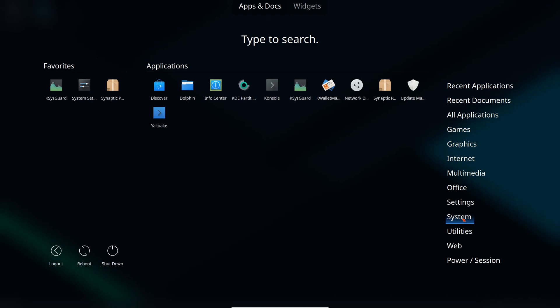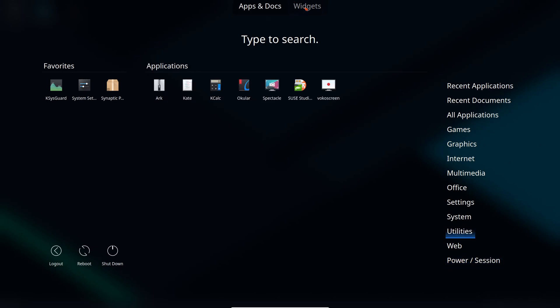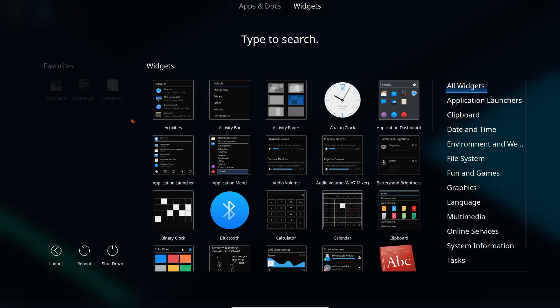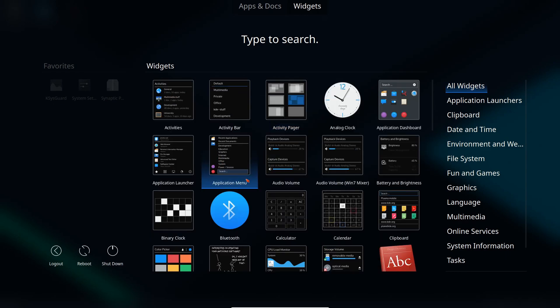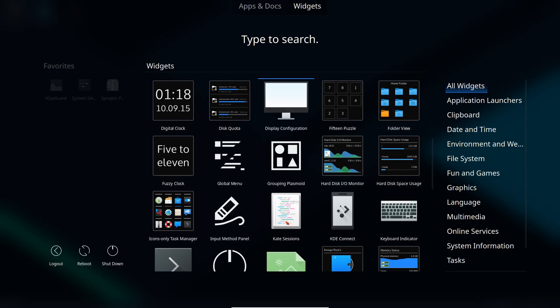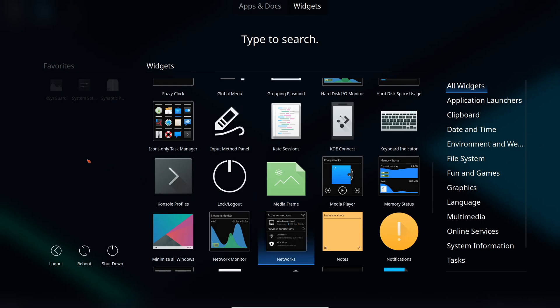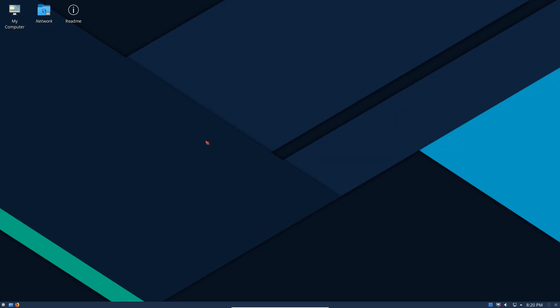System: we have Dolphin, Info Center, lots of things here, KWallet is there, Synaptic of course we saw, update manager, utilities. Ark, which is an archive manager, Calc, Okular, Vocal Screen and whatnot. SUSE Studio, very interesting if you want to create your own personalized version of this, maybe distributable if you want to carry it with you. Web: we have Skype, Telegram, WhatsApp Messenger is included. Go look at that, wow. And power and session, this is for logging out and whatnot. We also have widgets, all the widgets that are available in the system, and it comes with a ton of them. CPU load monitor, input pattern method and whatnot.